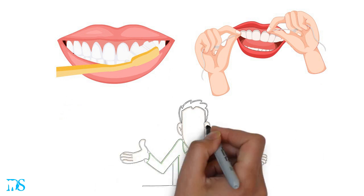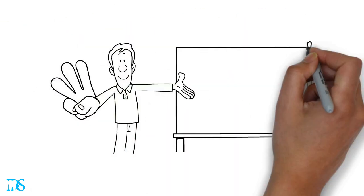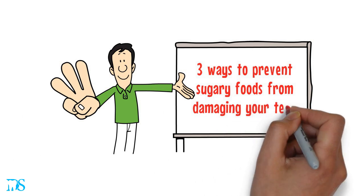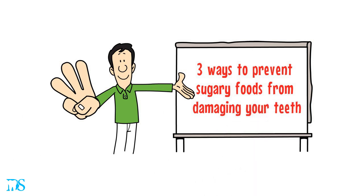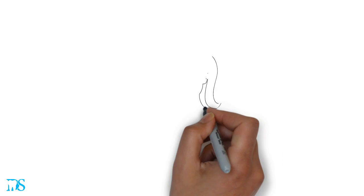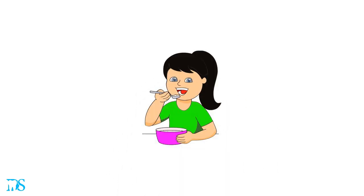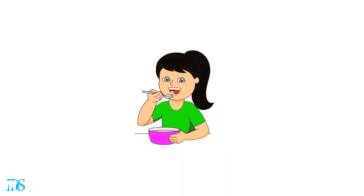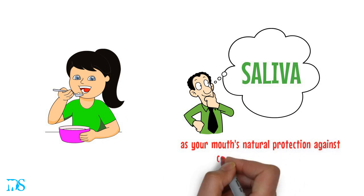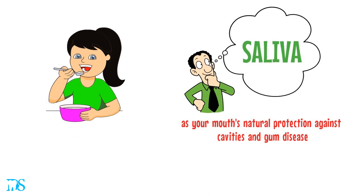But what else can you do to prevent getting a cavity? Well, we're going to give you three ways to prevent sugary foods from damaging your teeth. The first way is to eat sugar with meals. Whenever you eat a meal, your mouth starts making saliva. Think of saliva as your mouth's natural protection against cavities and gum disease.